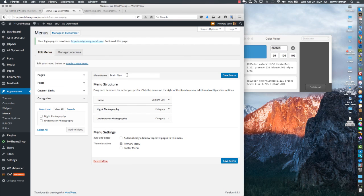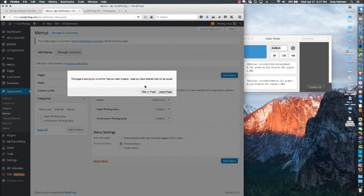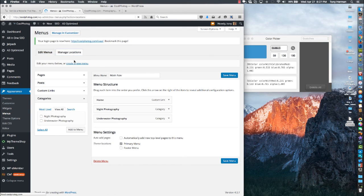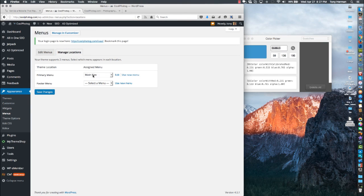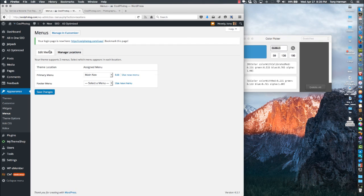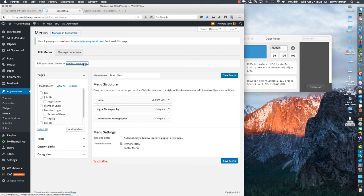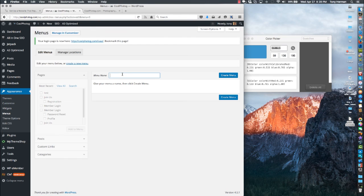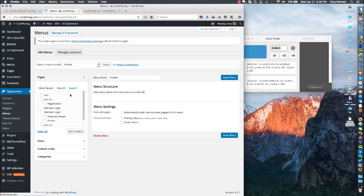Give your menu a name, then go to Manage Locations and make sure the primary menu is set to that one. With this theme you can also do a footer menu. Let's create a new menu — call it whatever you want, nobody sees the name, so I'll just call it Footer. Hit Create.